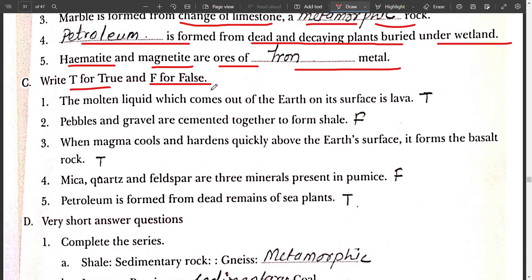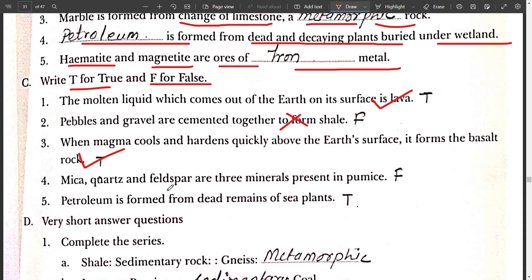True or False: the molten liquid which comes out of the earth's surface is lava — True. Pebbles and gravels are cemented together to form slate — False. Third, when magma cools and hardens quickly above the earth's surface, it forms basalt rock — True. Fourth, mica, quartzite and feldspar are three minerals present in pumice — False. Fifth, petroleum is formed from dead remains of sea plants — True.